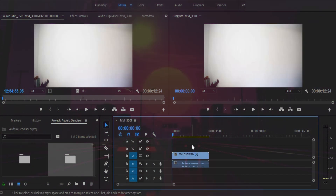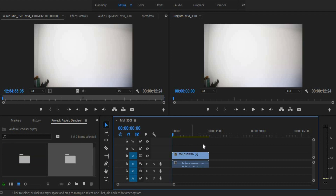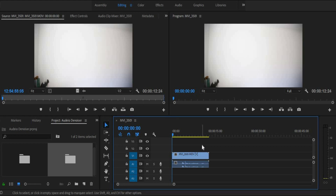Ok, so now I know a bit more about background noise, let's see how I can fix it. Here you can see I've got my project open and I've got my footage on the timeline. Now let's have a look at this clip without the denoiser and see what we can hear.